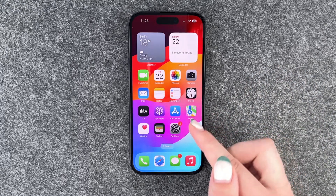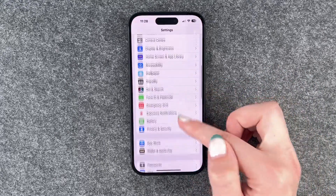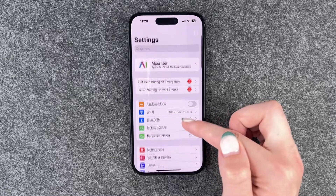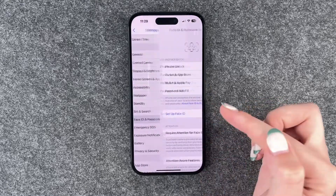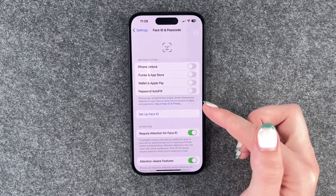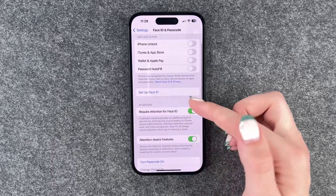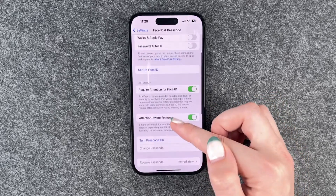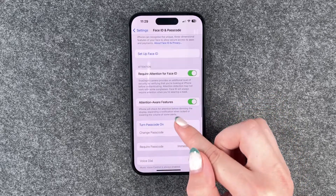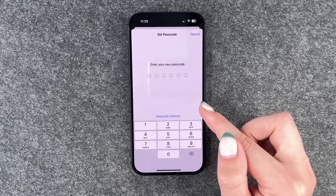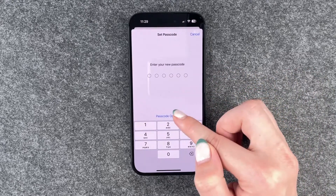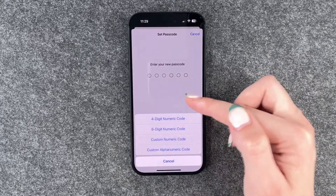So what you need to do, you need to go to your Settings and then go to Face ID and Passcode, and now we want to set up a pin. So we want to say Turn Passcode On and now we can put in a passcode.